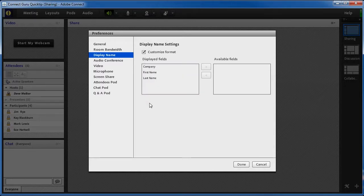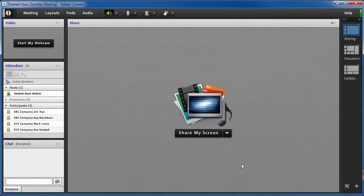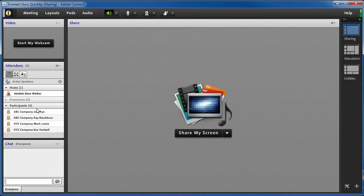Now, when I look at the attendees' pod, I'll see the company name displayed before the first and last names.